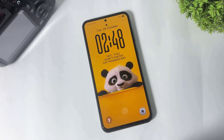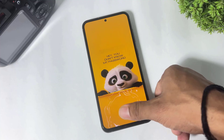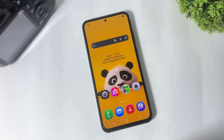Hey, what's up guys! Today in this video I'm going to show you how to enable new DIY live wallpapers on your Galaxy device. So let's begin.